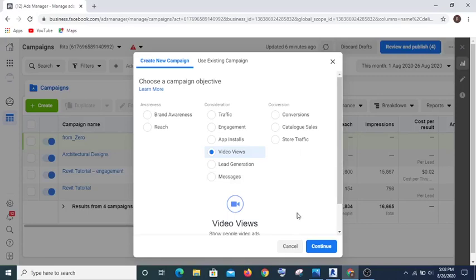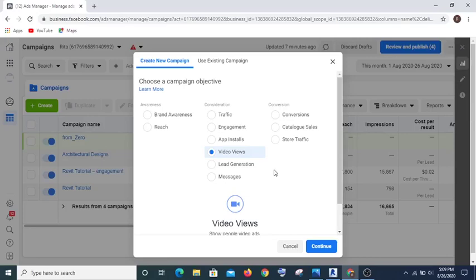After you have created that video, when you are creating that ad you are going to upload that video and you are not going to tell them that you are selling anything yet. Just lecture them for free. For instance, if you are into real estate, you can pick a topic like 'advantages and disadvantages of buying a property' or 'advantages and disadvantages of renting a house.' People interested in real estate will click on that video and watch it — maybe to 75 percent or even to the end.